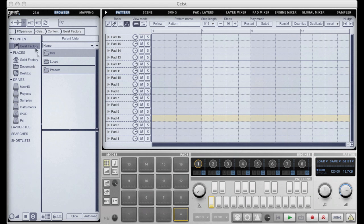Firstly, after you install Geist you'll see under the content tab the Geist factory content. This will always take you back to the Geist factory samples and presets which you can see here: hits, loops, and presets.